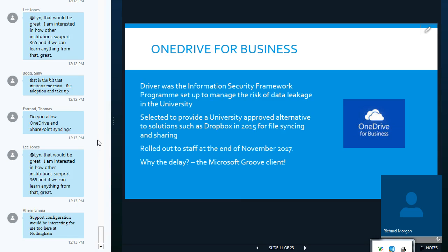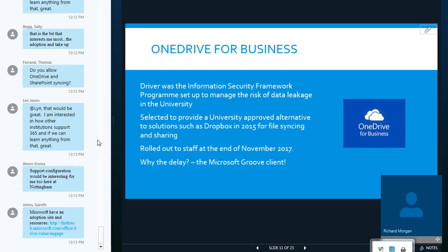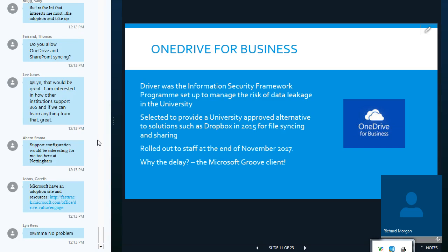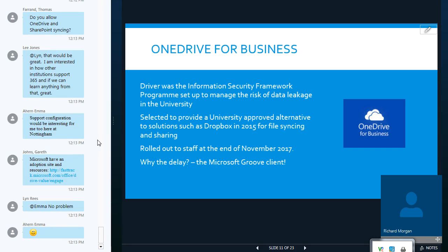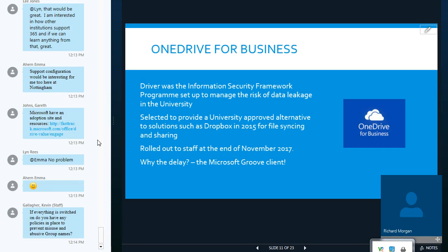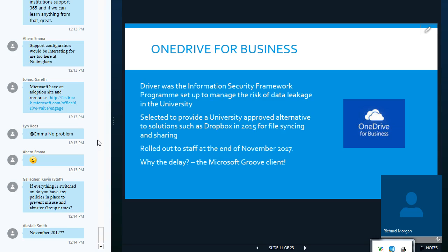Well, I can say that the delay was pretty much down to the Microsoft Groove client, which was the old OneDrive for Business client provided to do file sync and sharing by Microsoft. This, frankly, was not fit for purpose. We spent a lot of time on this, and I think Microsoft themselves acknowledged that at that time, their sync client wasn't fit for purpose. So, we felt we couldn't make that available in the condition that it was at that time.